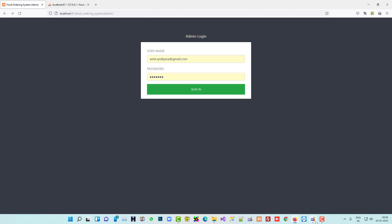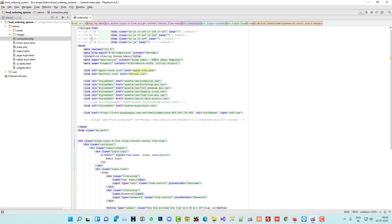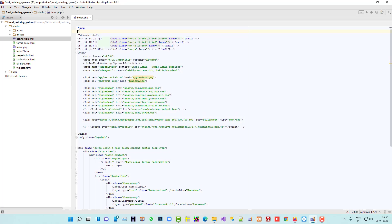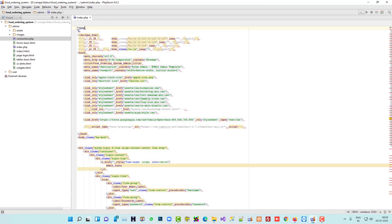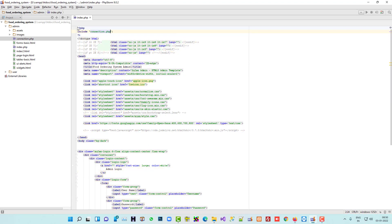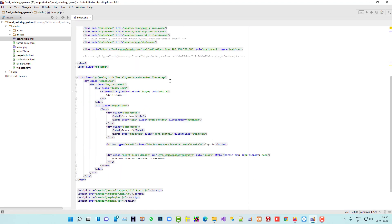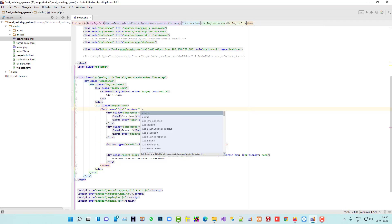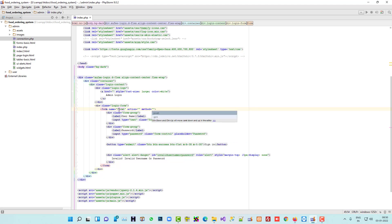You can see connection.php is not giving any errors — it means the connection file is okay. Now we are going to include this file in index.php using include 'connection.php'. When we use a submit button or form, we need to add form name='form1', action, and method='post'.